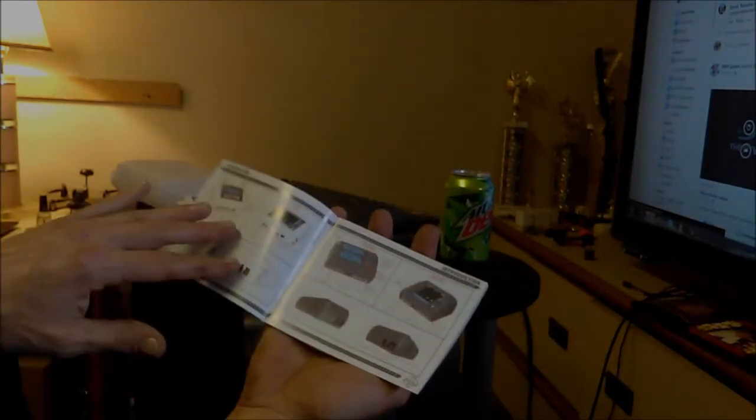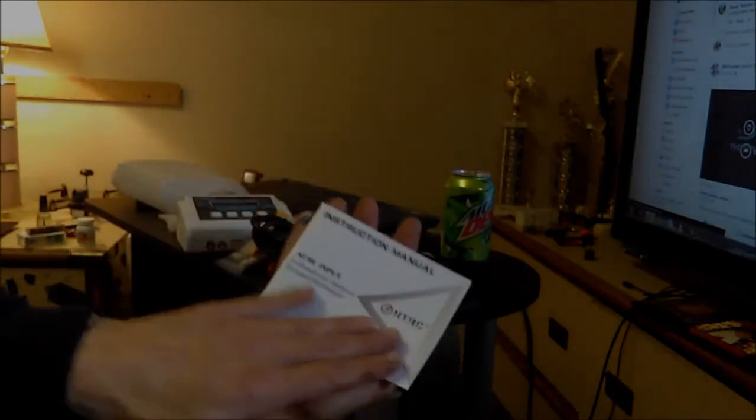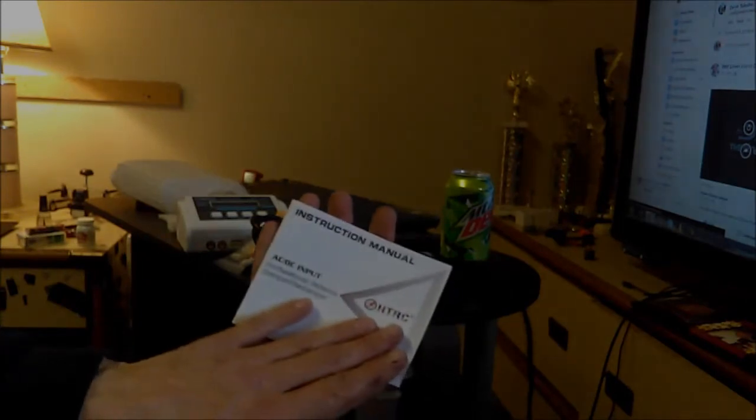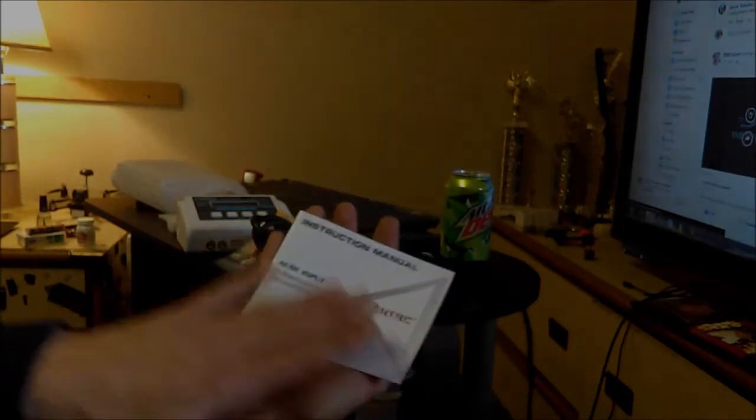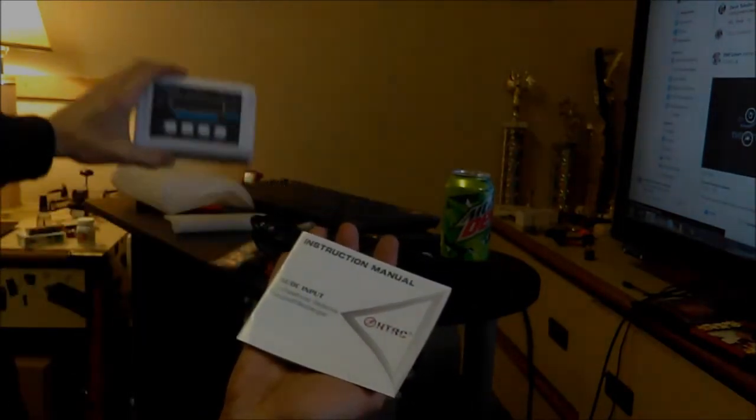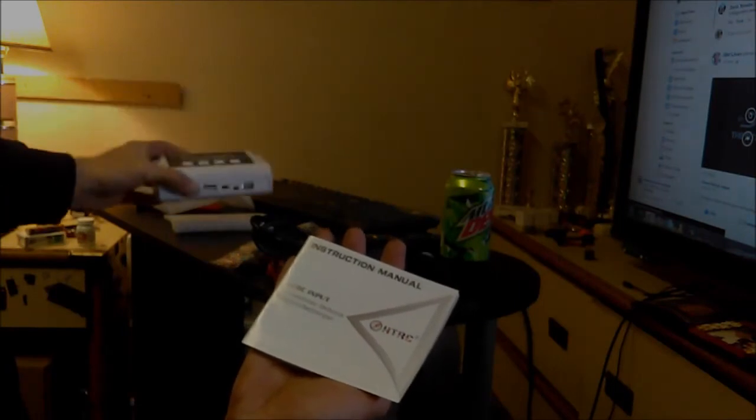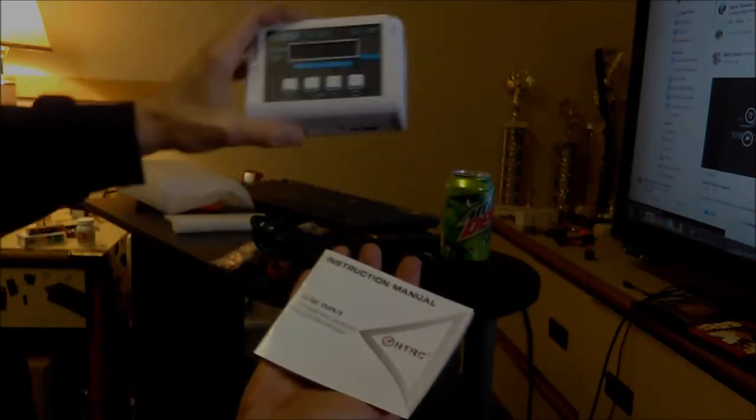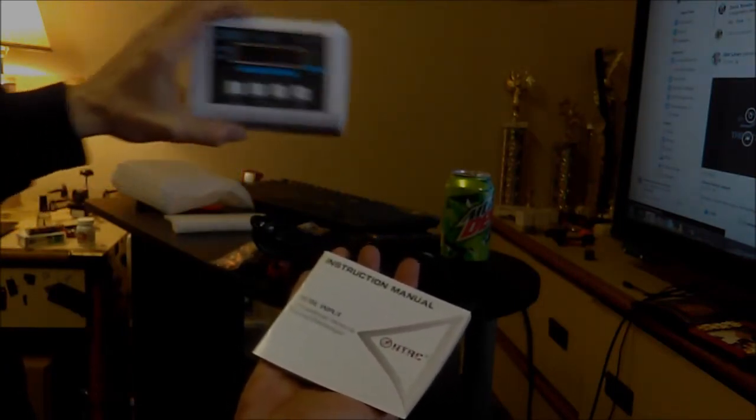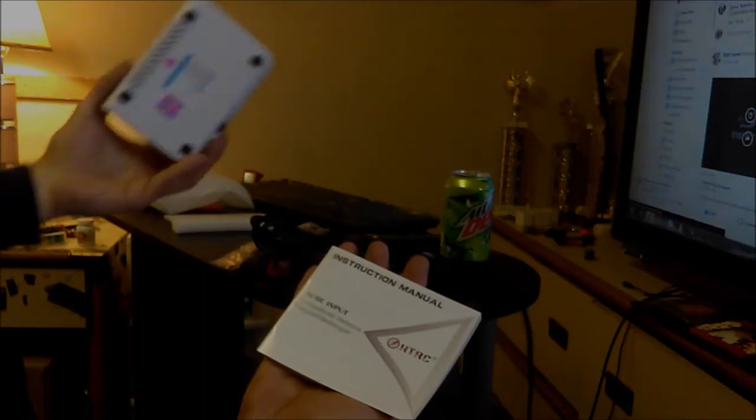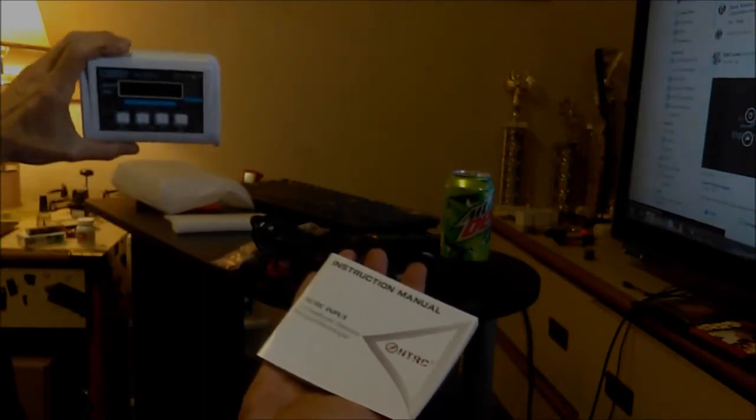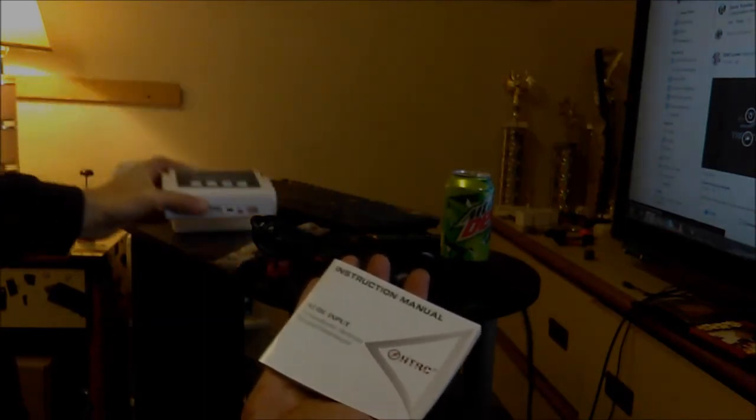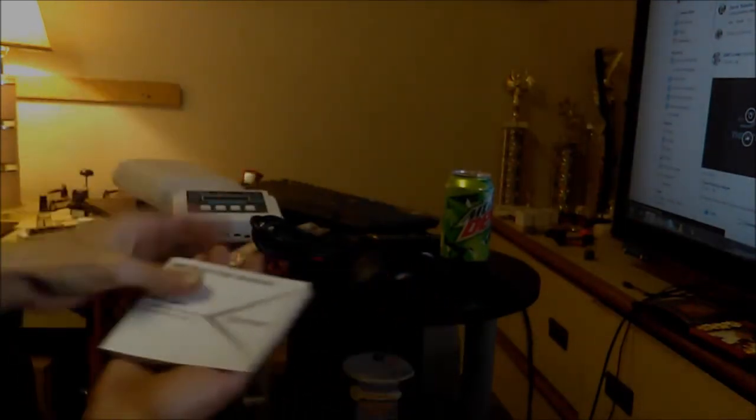I'm very excited to start a relationship with HTRC charger company, try to get them some promotion and get them some interest. It also got me a good deal on this charger.